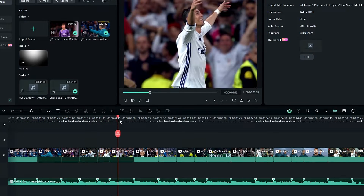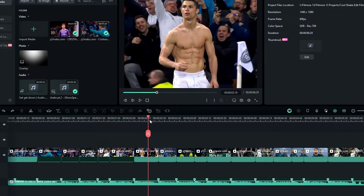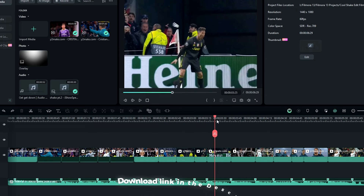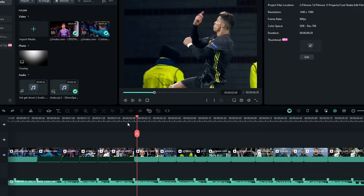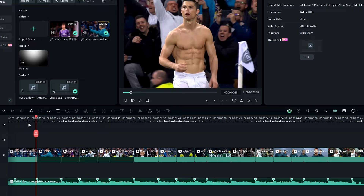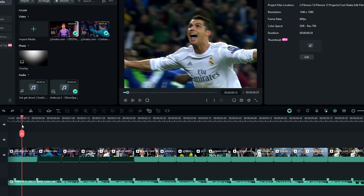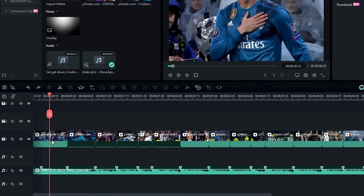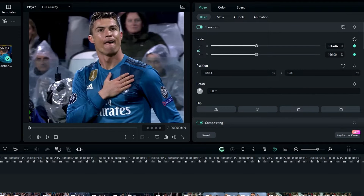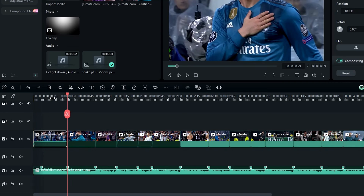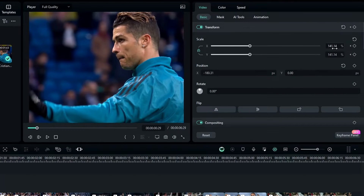If you need to use these clips for your edits, I put the link in the description so you can download them. Now I like to add a zoom out animation, so I select my first clip and go to the start, then increase the scale to something like 166. Then I go to the end and change it back to 136.